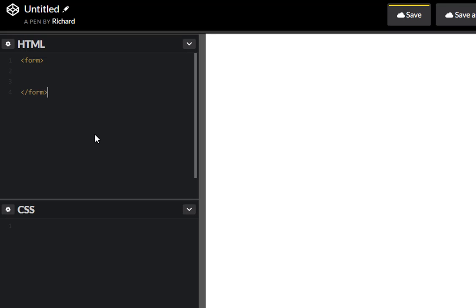First thing we want to do is create a label for, let's call this one first name.